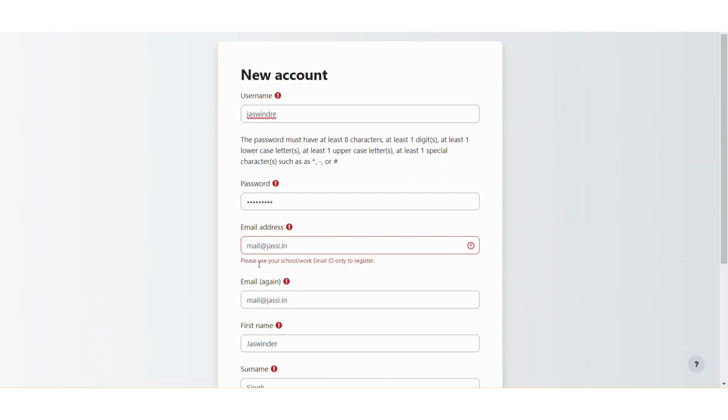But similarly, you will see an error message here to use specific email domains only. So this is how you can use self-registration on your Moodle site. Thank you very much for watching this video. I hope you liked this video. Please subscribe to our channel and press the bell icon. Thank you very much for watching.